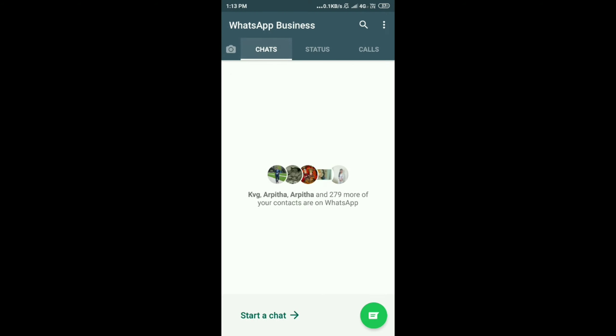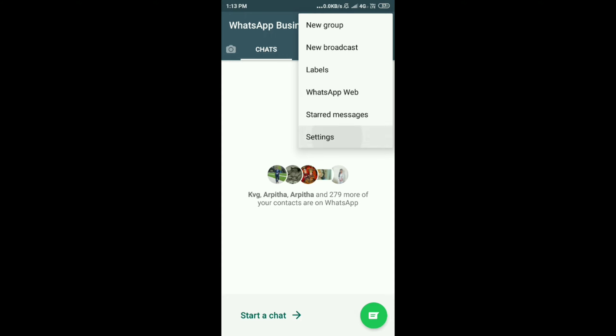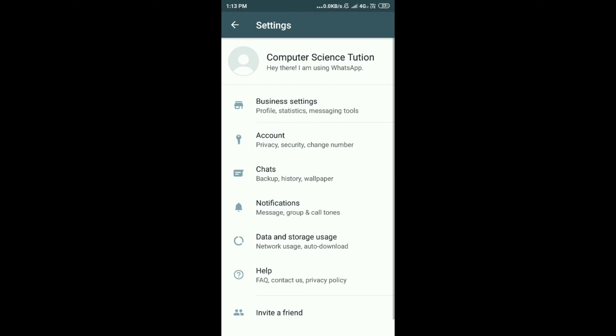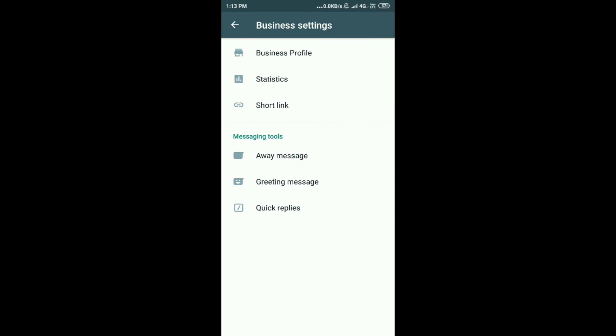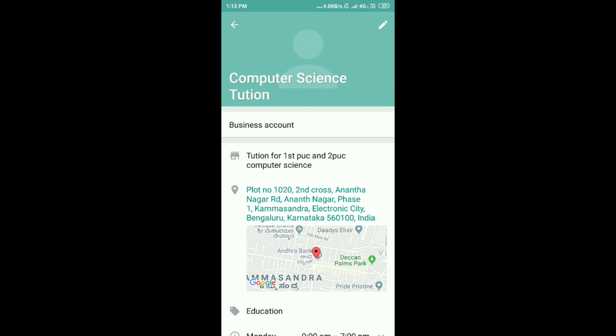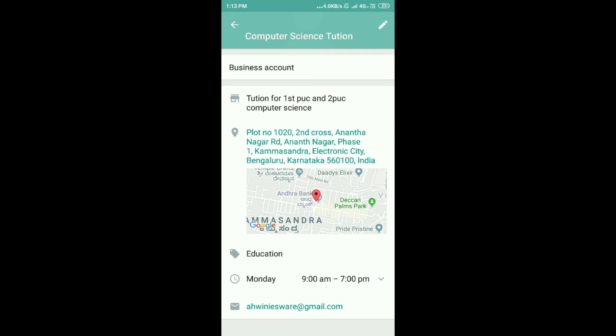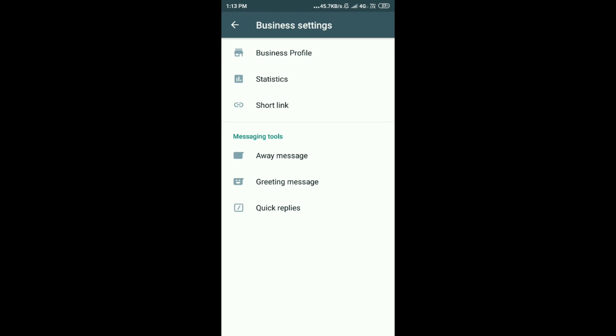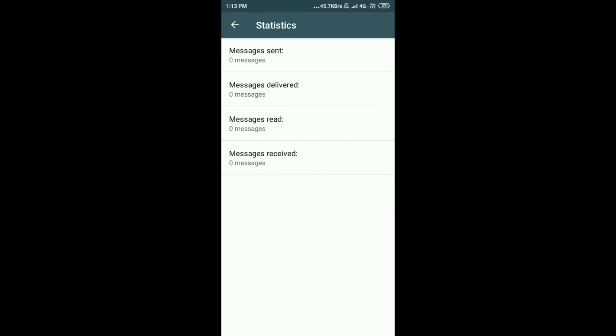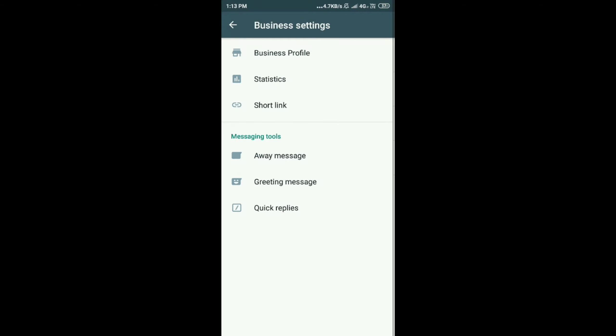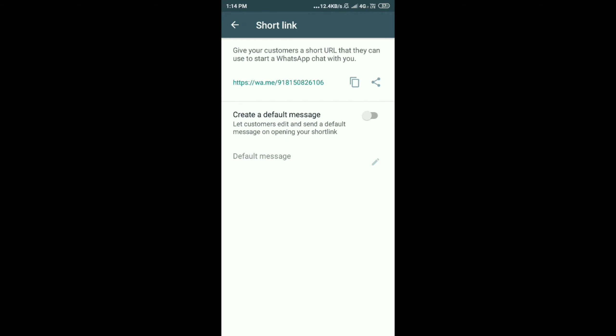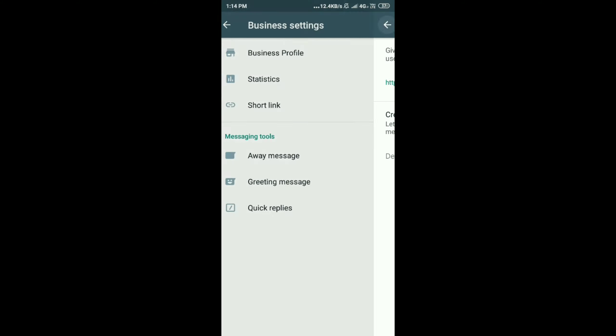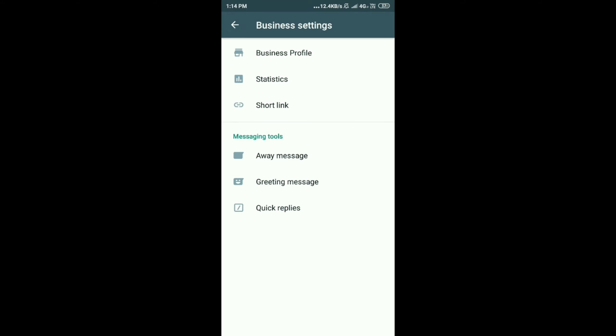Status, calls, chats. Now go to the settings. My profile is Computer Science Tuitions. Business settings, account, chats, notifications, all these things. I'll go with business settings. Here my business profile. You can see my profile here. You can give the profile picture also. Here you can see number of messages you have sent, number of messages you have received, number of messages delivered, etc. Now short links. Your short links you can send it.